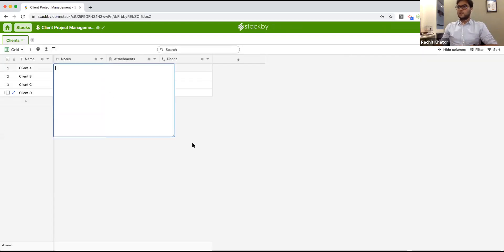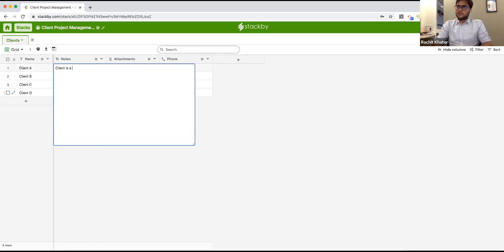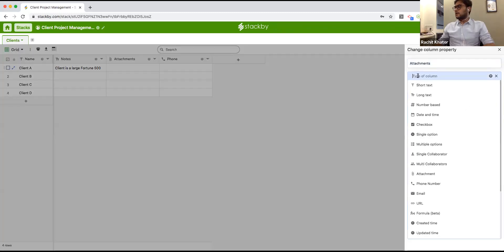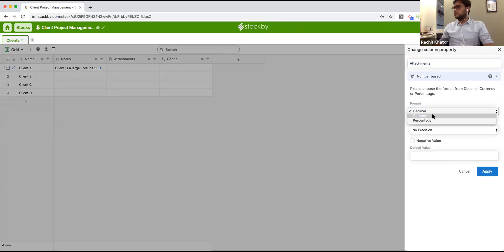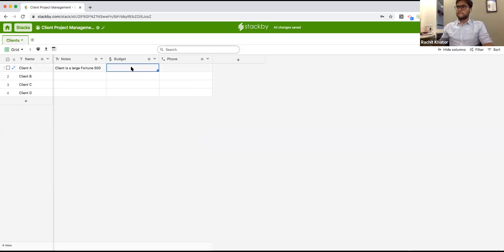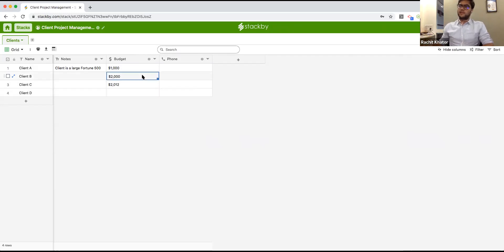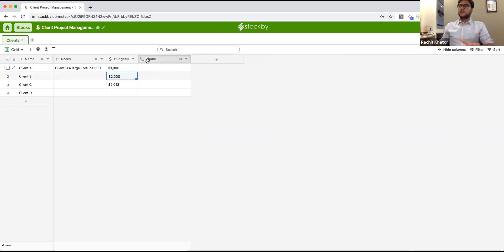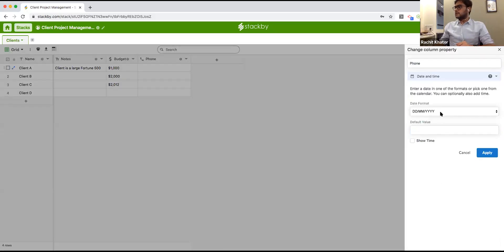Let me add columns one by one. I'll write quick notes — 'client is a large Fortune 500 company' — using a long text field. I can add a number-based format for budget, which only accepts numbers. If I try to write letters, it won't accept them. This is how we give structure to a column — that's what separates it from a typical spreadsheet.